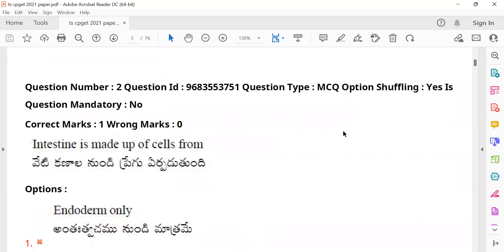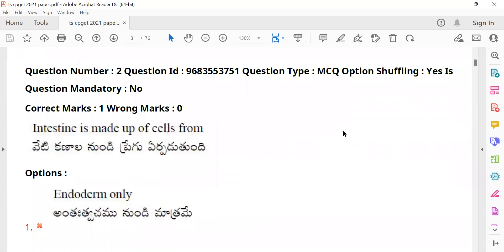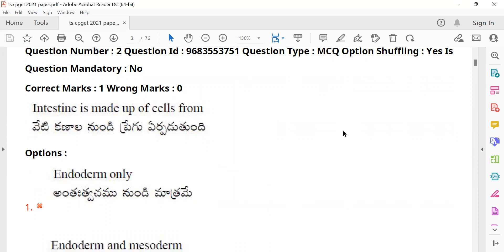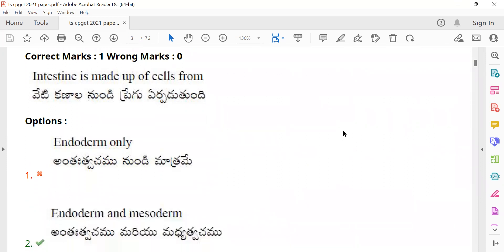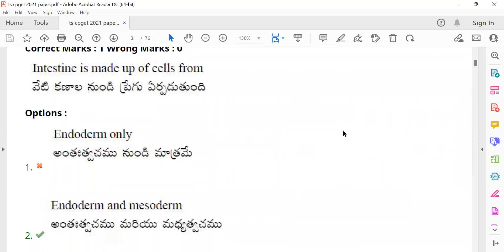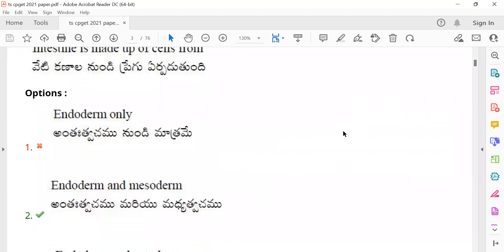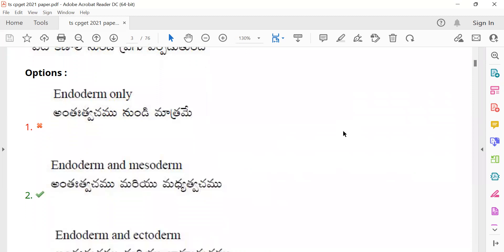Question number 2: 'Intestine is made up of cells from...' The options are: endoderm only, endoderm and mesoderm, endoderm and ectoderm. Students need to identify the correct germ layer combination that gives rise to intestinal cells.